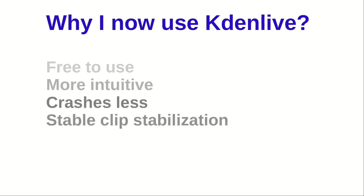And I have yet to figure out how to properly stabilize a clip in DaVinci Resolve. Sure, it has three different methods for that purpose, as opposed to KDNLive's just one. But most of the time, DaVinci Resolve just crashes when I want to stabilize. It might be my computer, but I've also heard about others having the same problem.